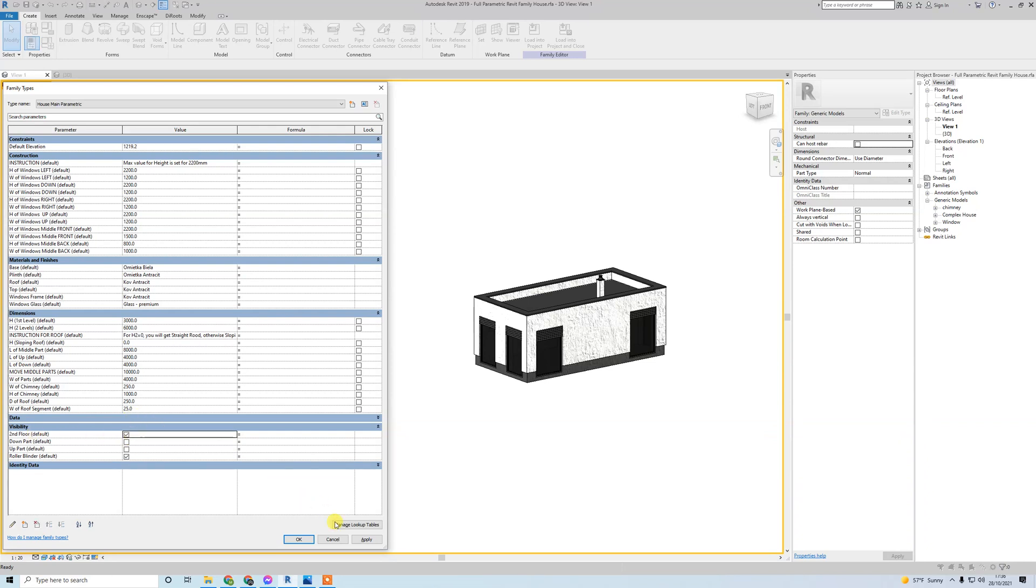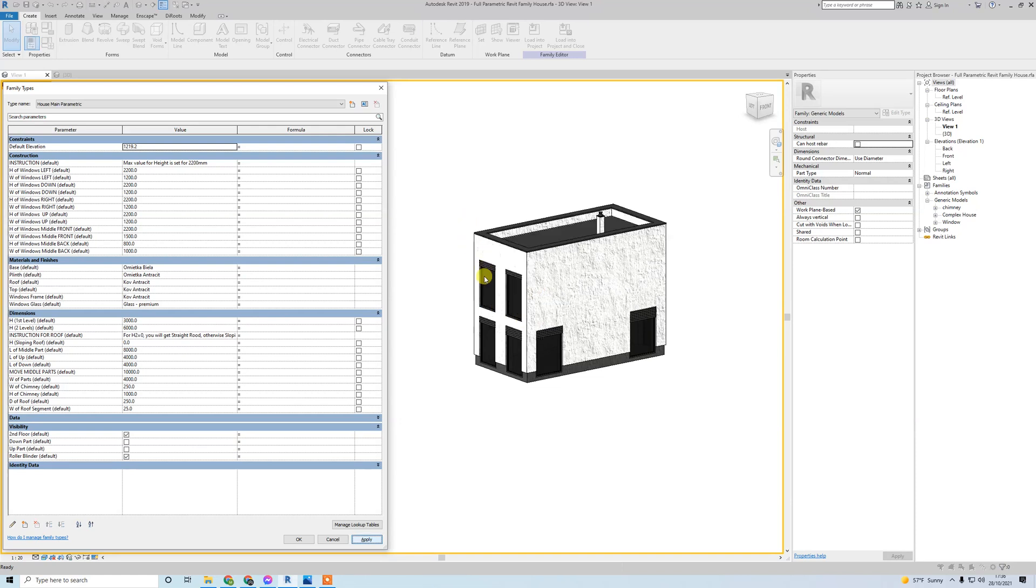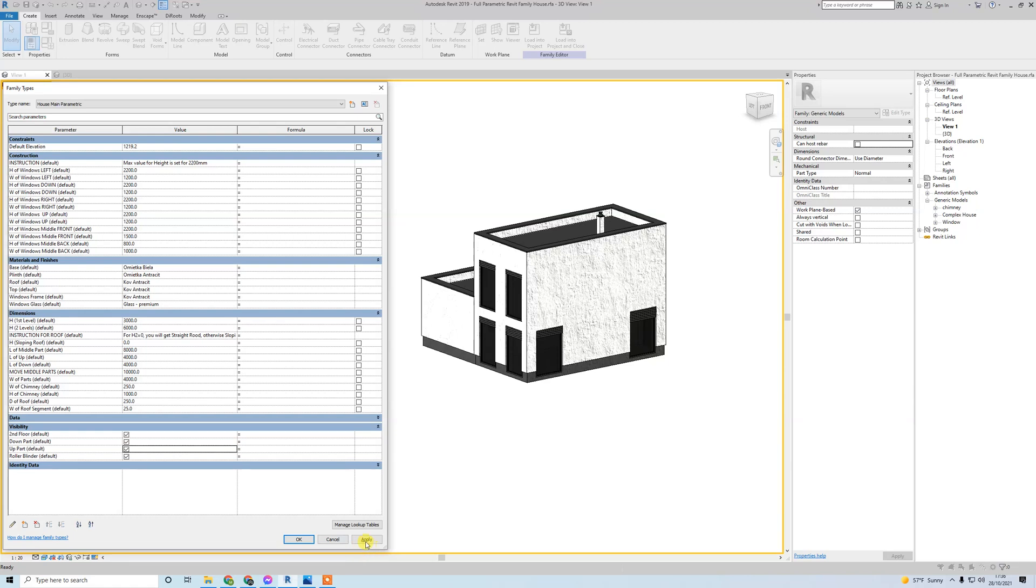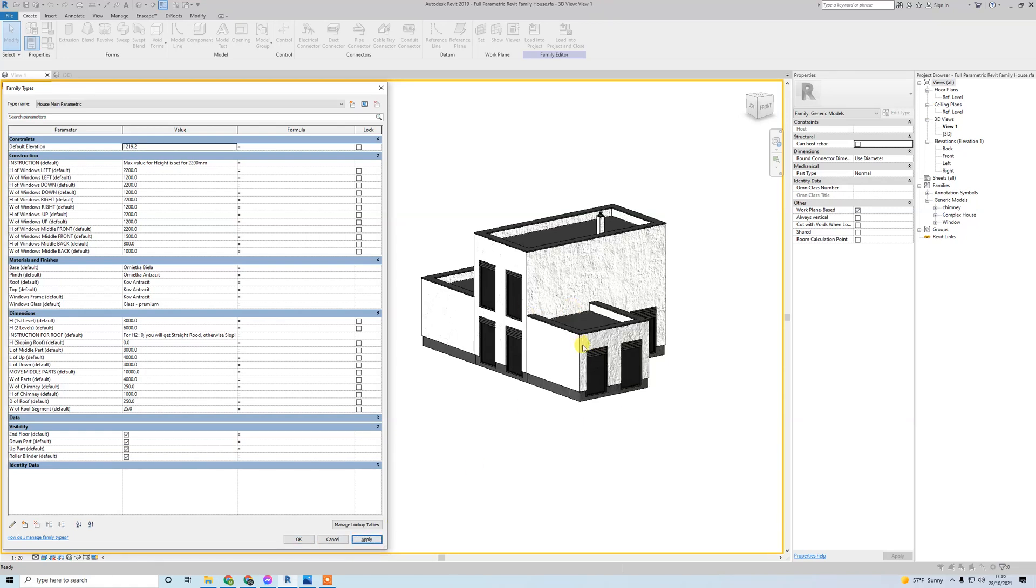The visibility is really interesting - I put really complicated formulas to work it perfectly. If I put second floor, it will pop up the second floor. All things are automatically changed. Same with down part - it will add a down part - and up part this way.